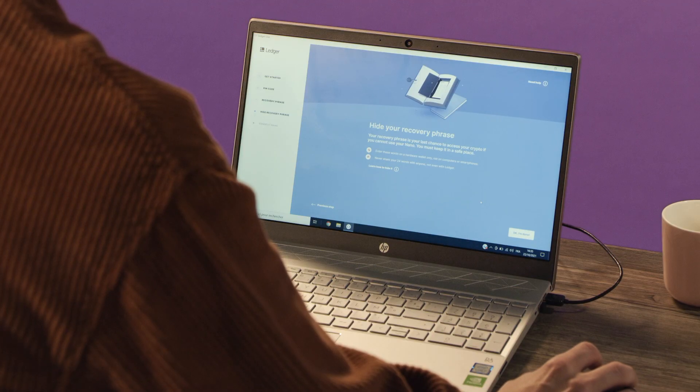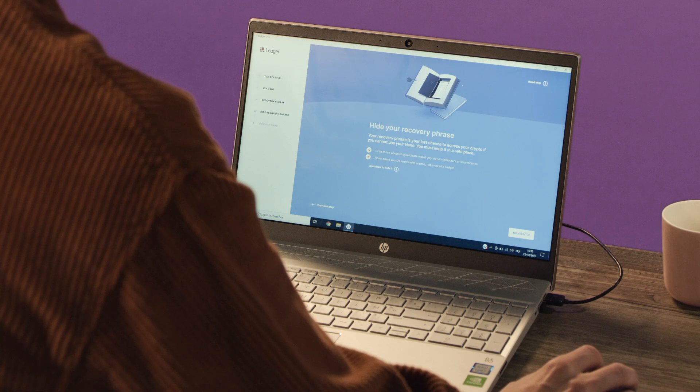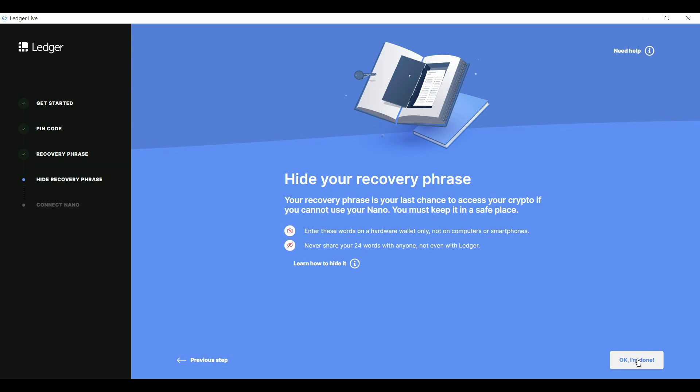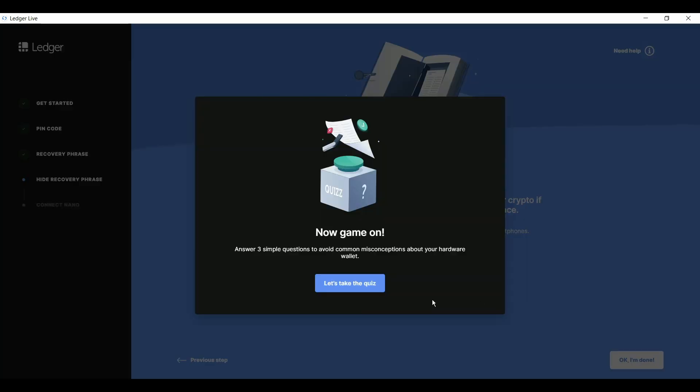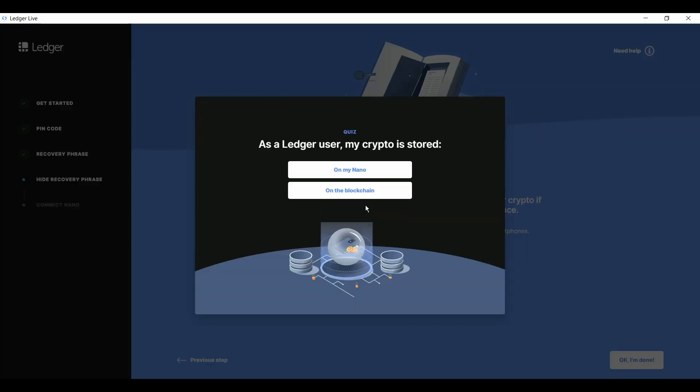Now, it's back to the app. Don't worry, you haven't fallen behind in the app. It's just there in case we lose our place during setup. Just click through the steps until you get to the hide recovery phrase screen. And click OK, I'm done. Then, take the short three-question quiz so we can move on to the genuine check.